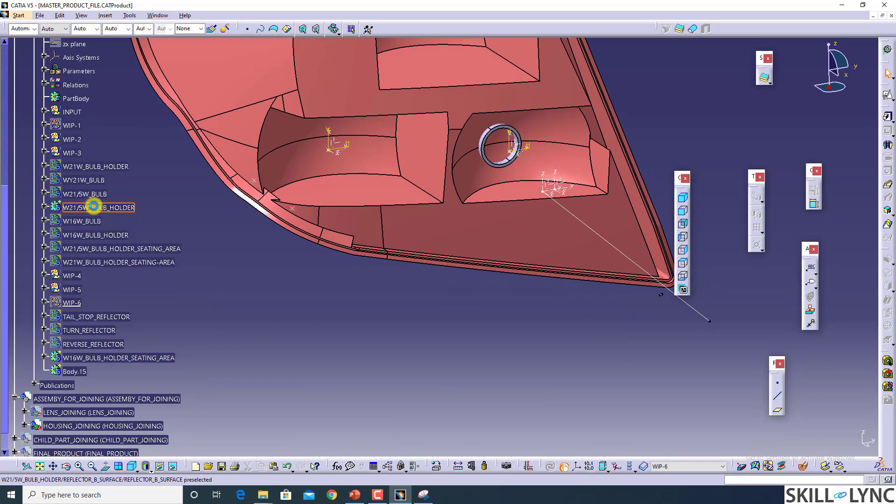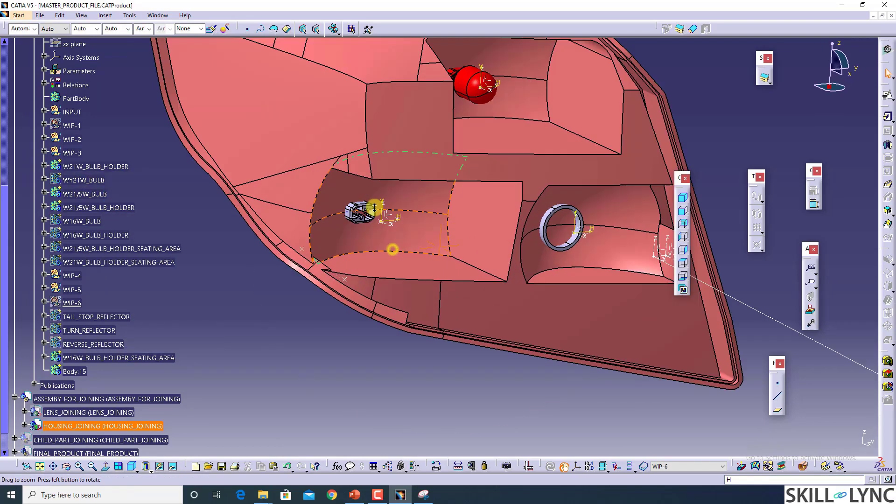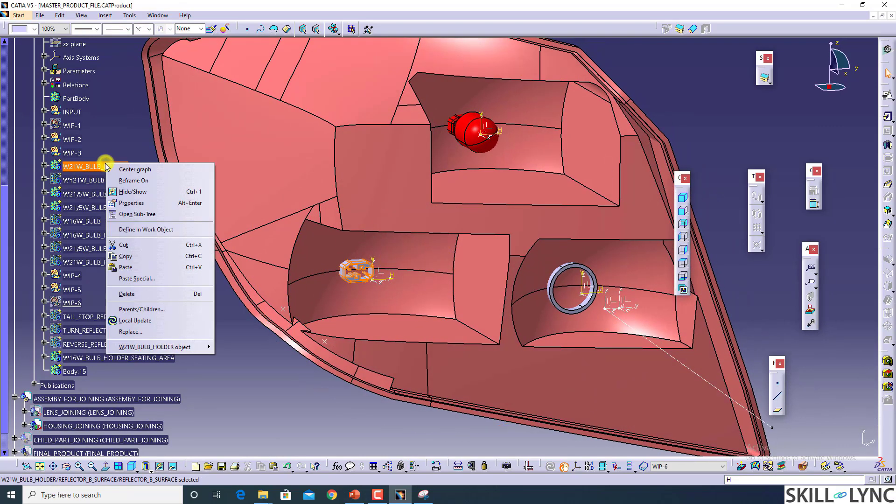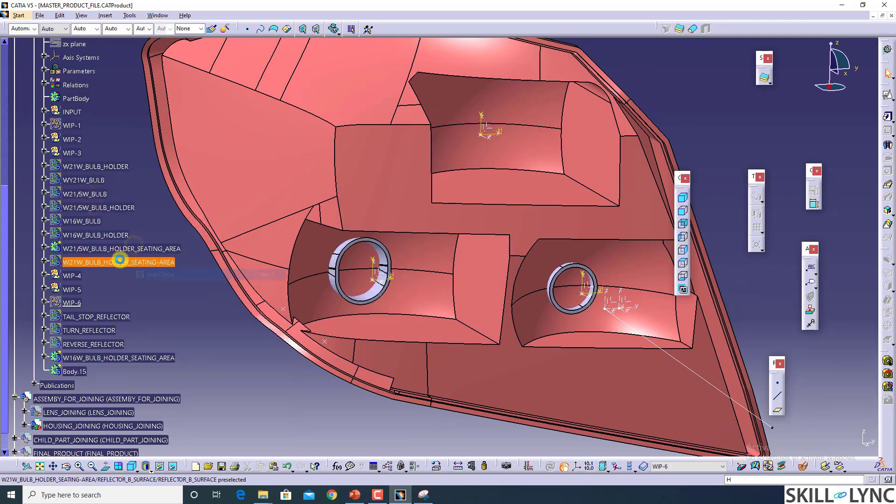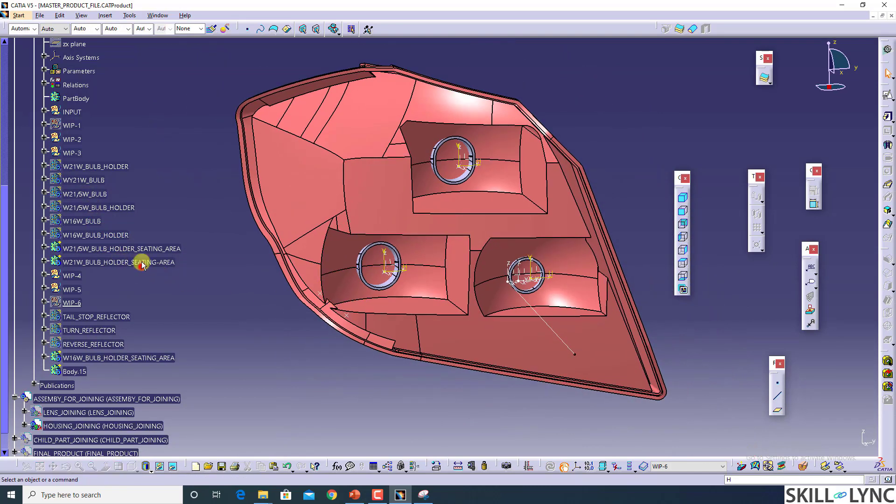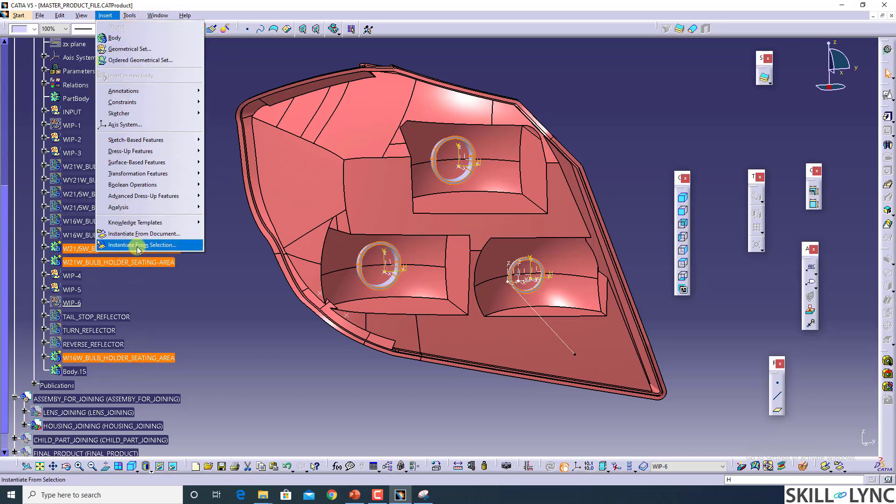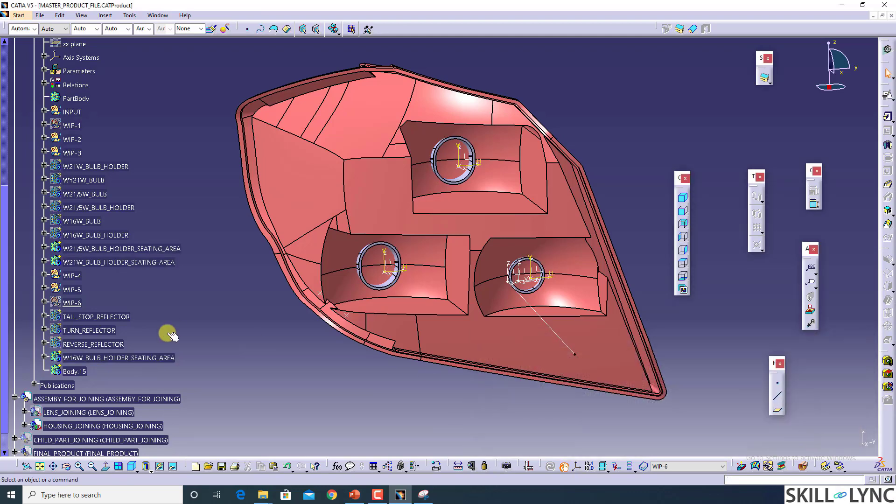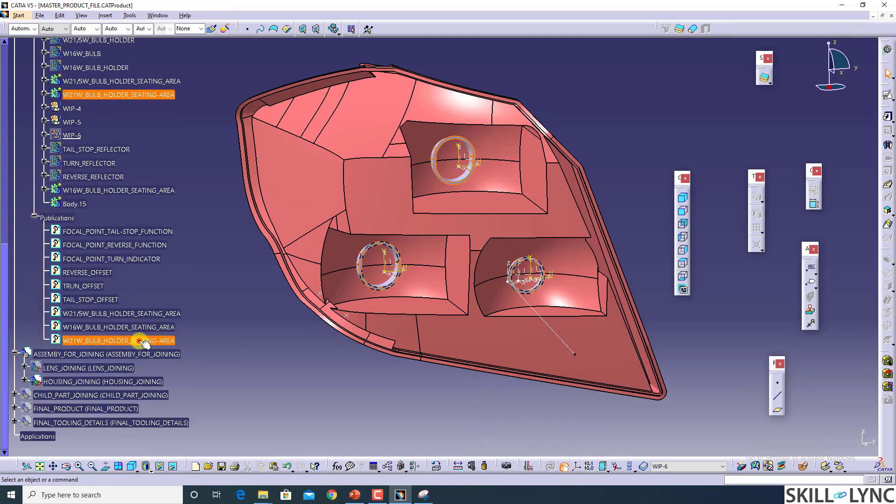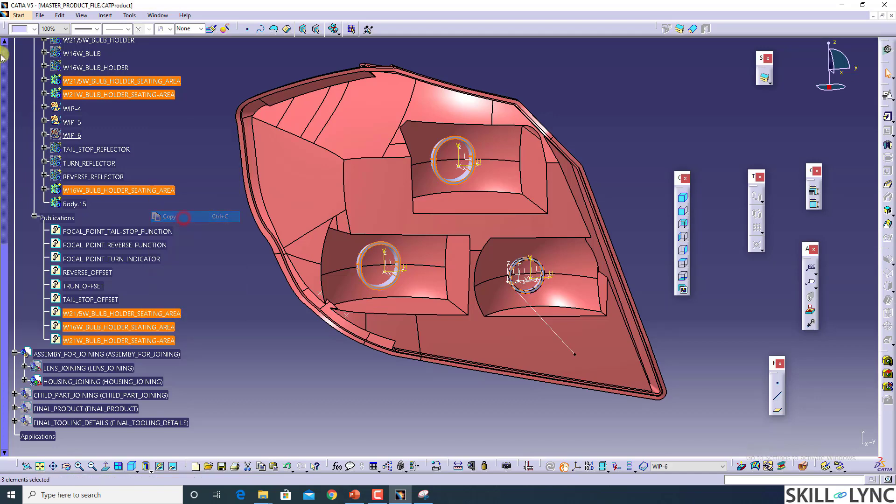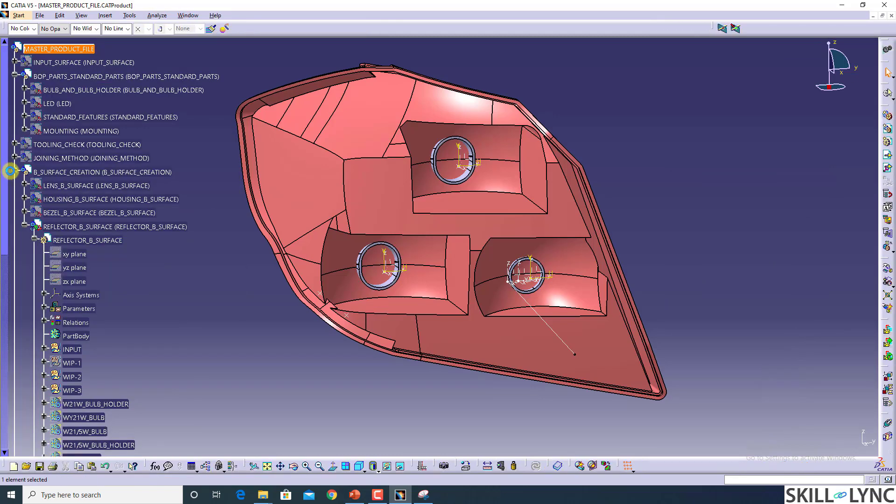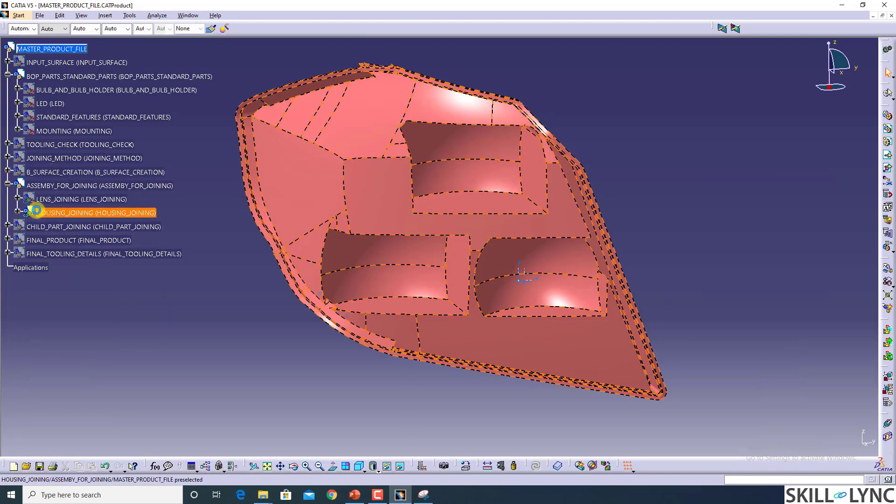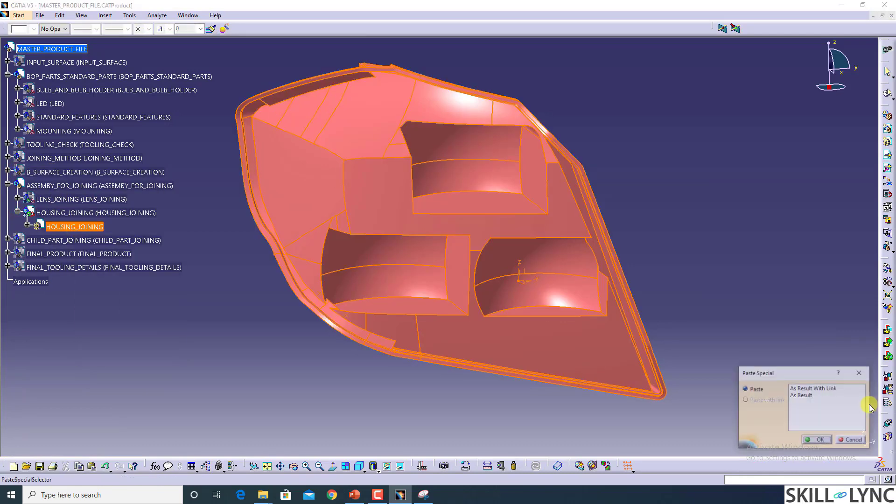Now let's find out the bulb holder sitting areas. These three are the sitting areas. I am going to make publication of this. Go to the publication, click on copy, go to the master file, and here just paste special with the link.